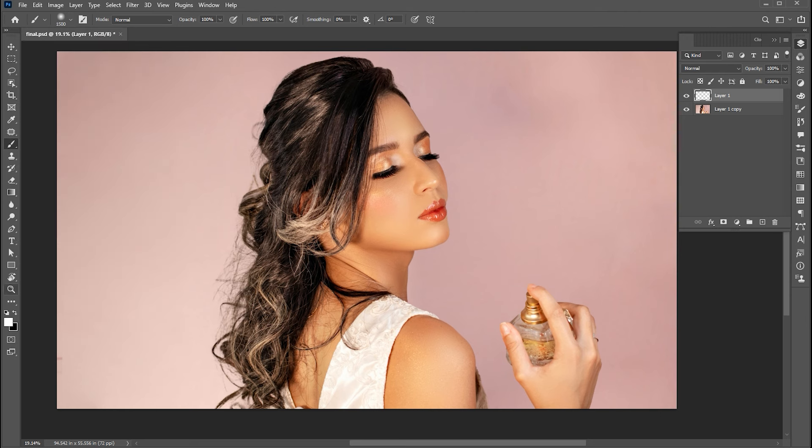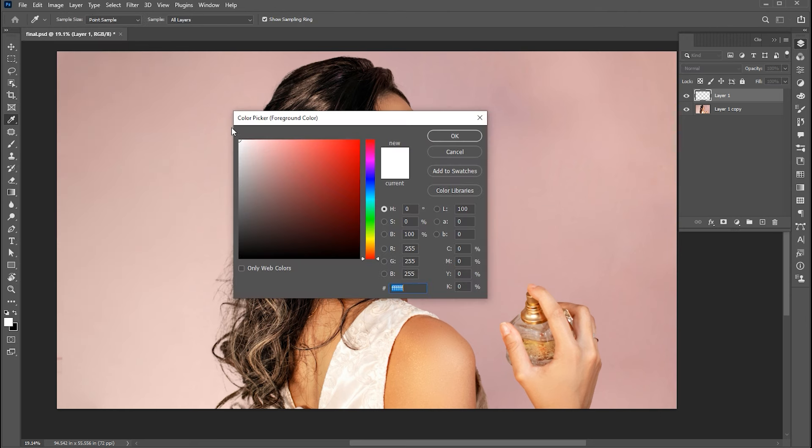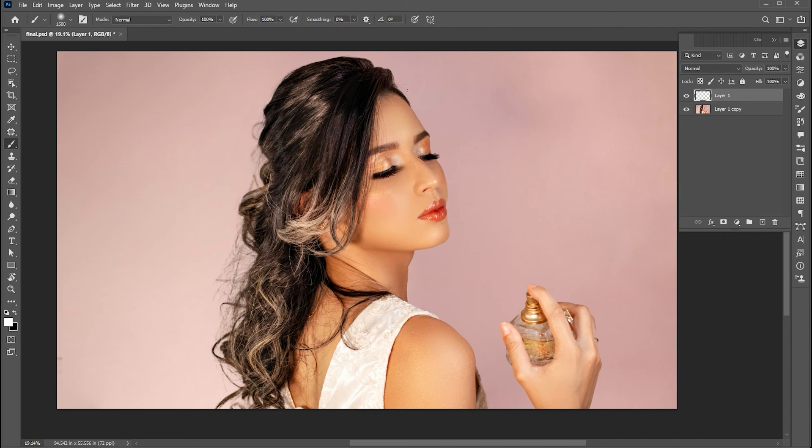Select the foreground color to white and apply.